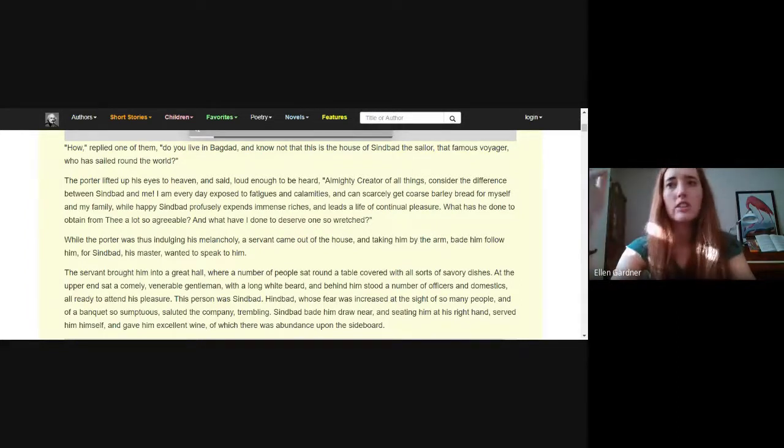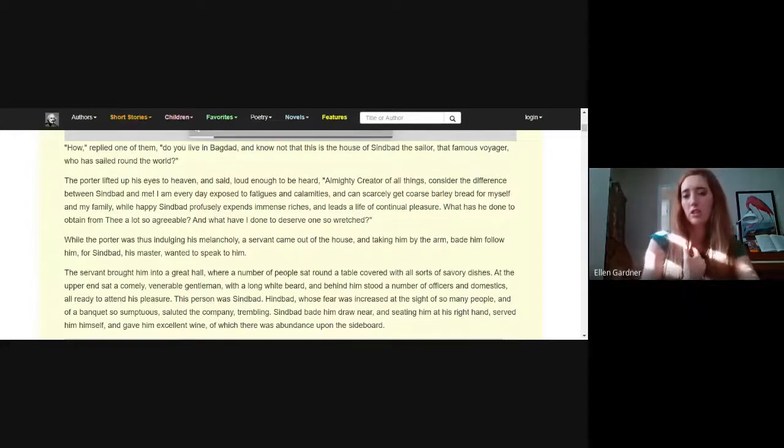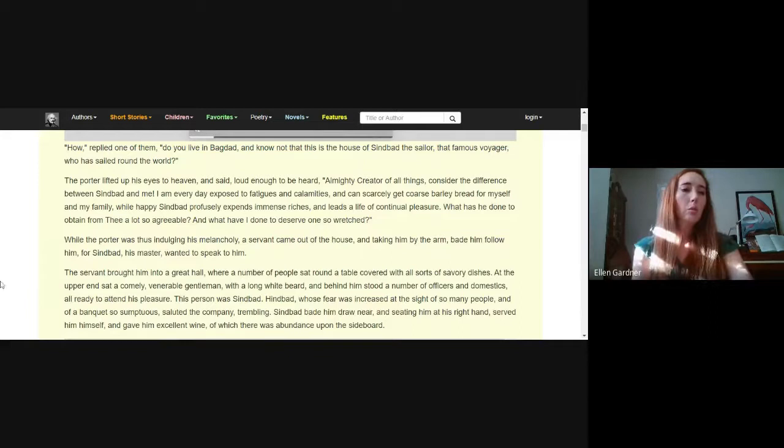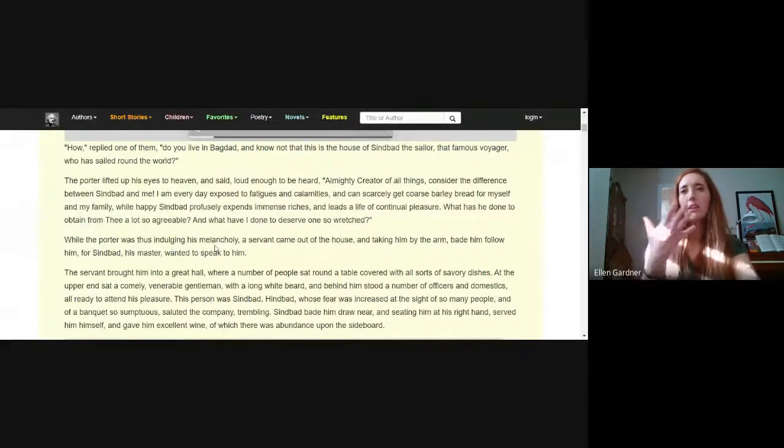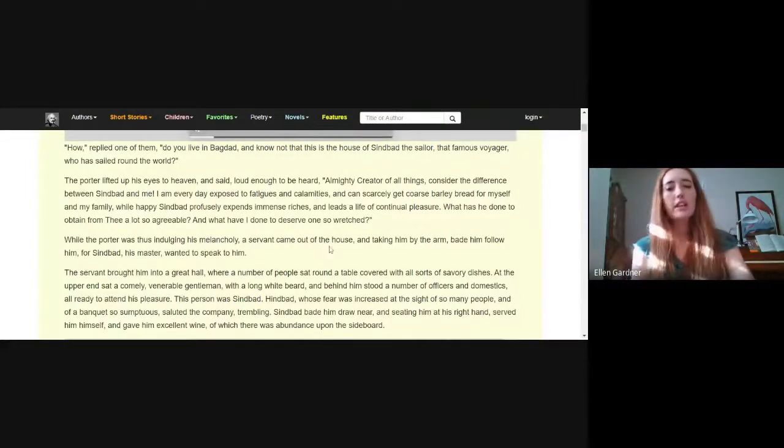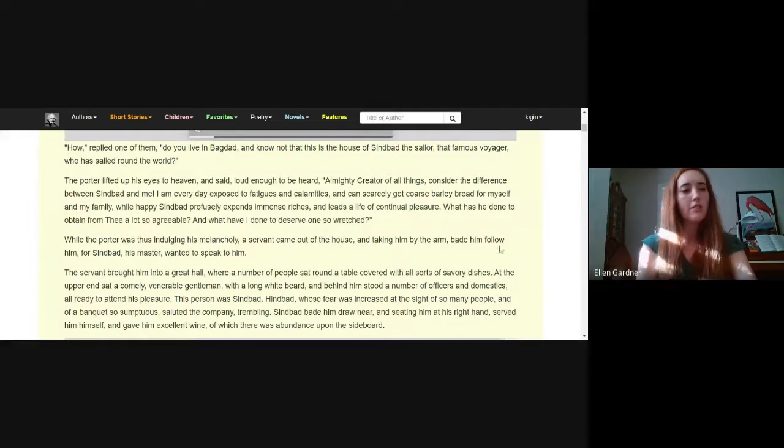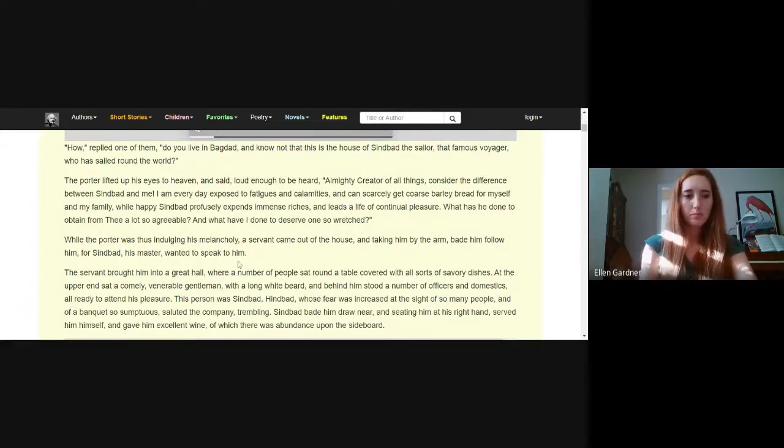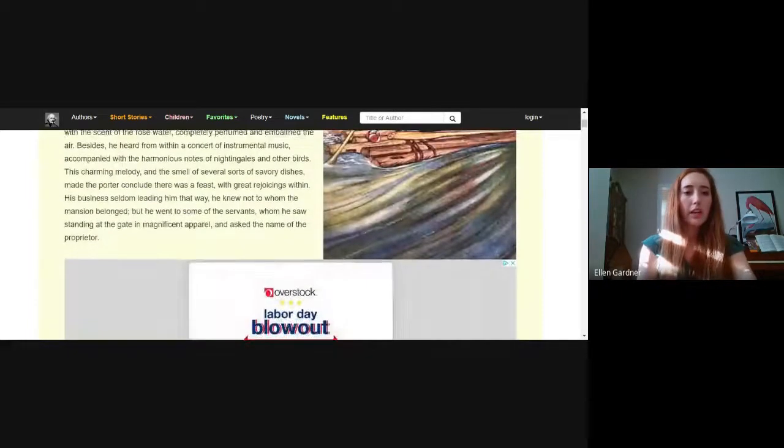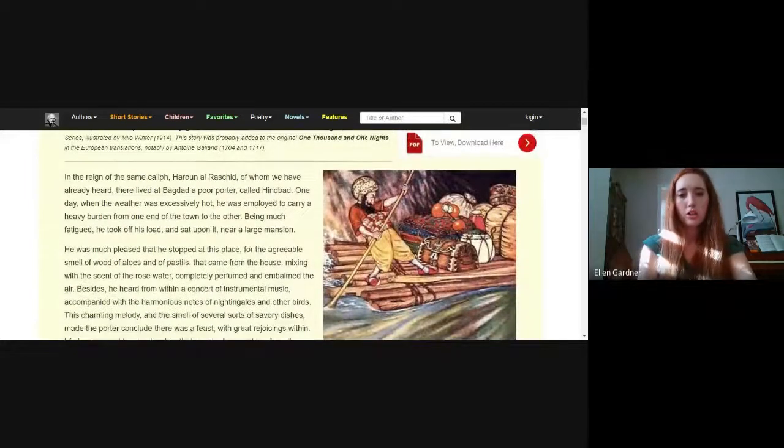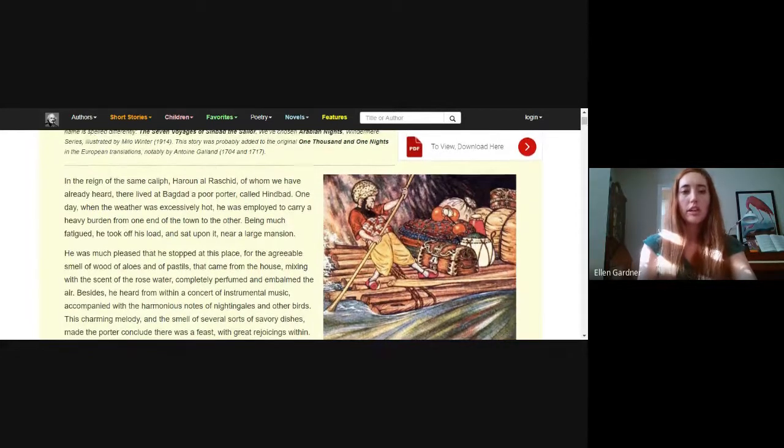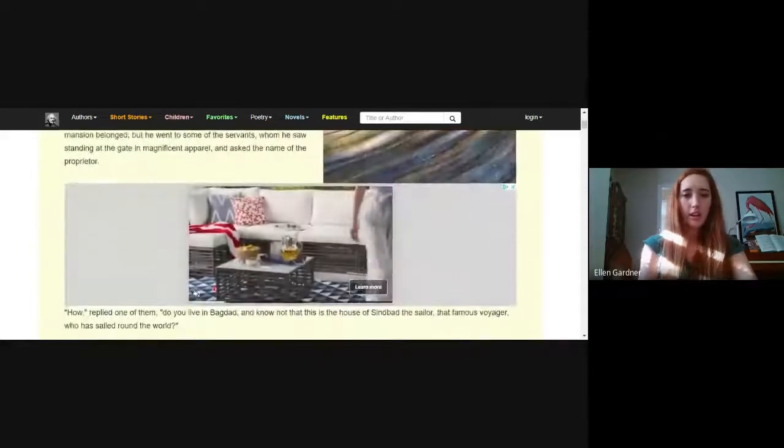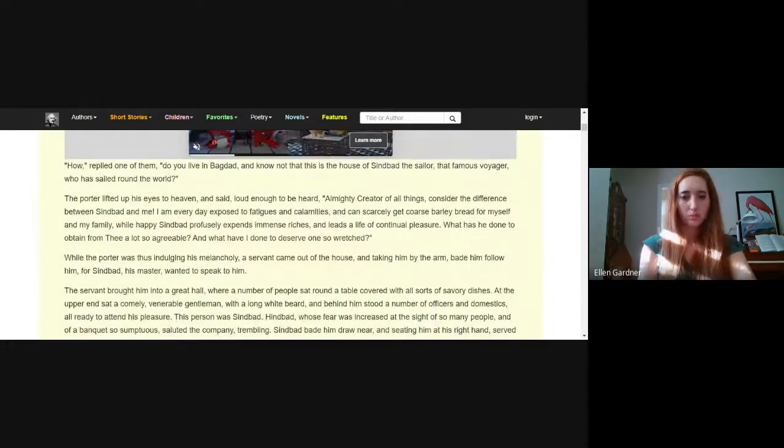While the porter Hindbad was thus indulging his melancholy, a servant came out of the house and taking him by the arm bade him follow, for Sinbad his master wanted to speak to him. Hindbad is the person who is trading things coming to the mansion. Sinbad is the sailor who has the mansion.